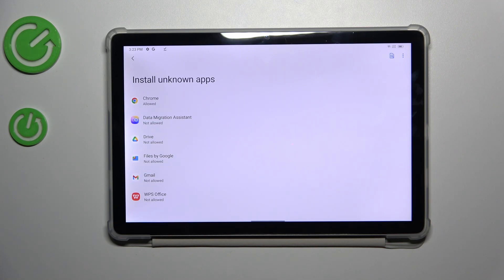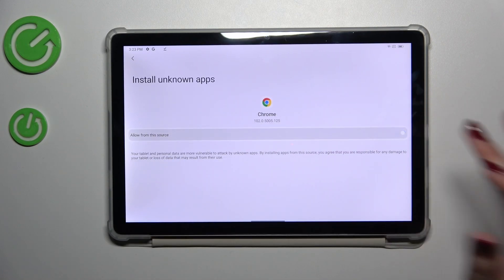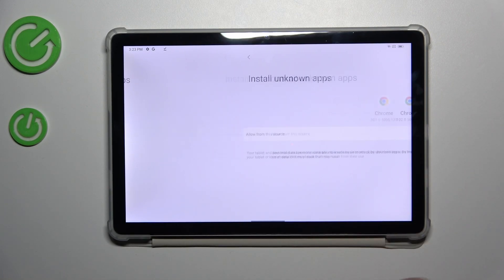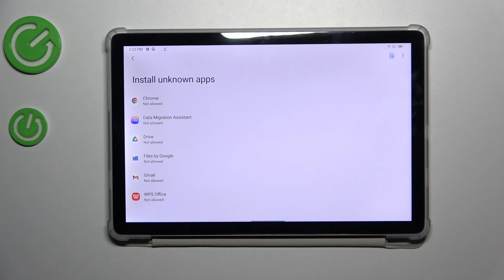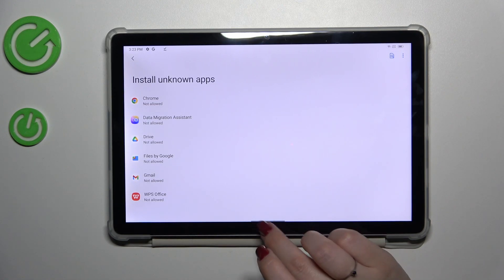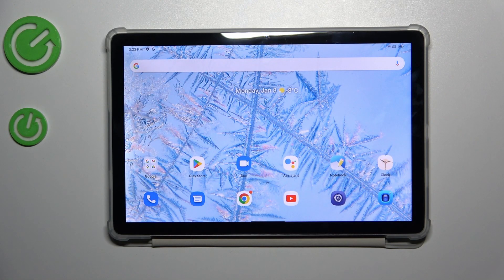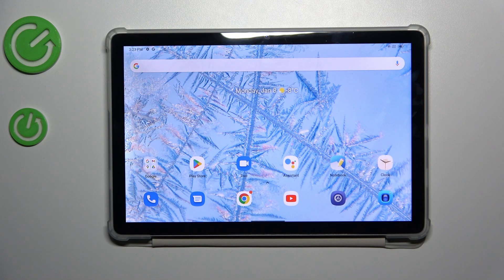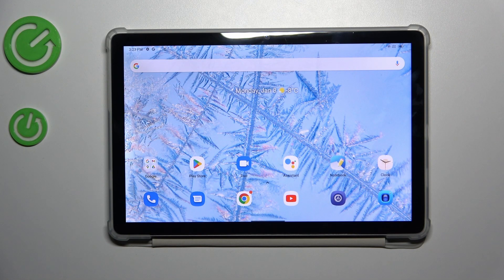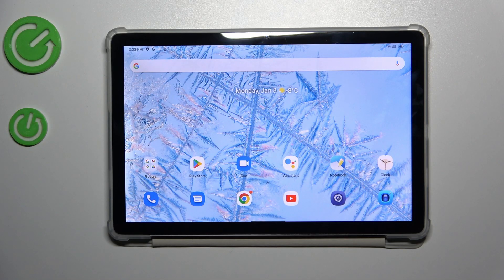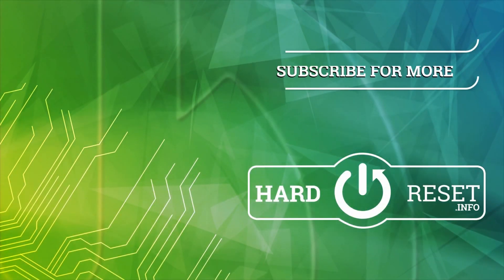And after getting back you can see that Chrome in my case is not allowed to install anything. All right, so that would be all. Thank you so much for watching. I hope that this video is helpful and if it was please hit the subscribe button and leave the thumbs up.